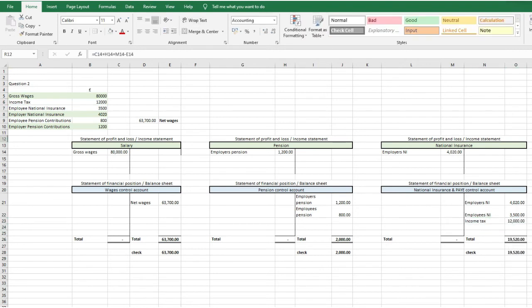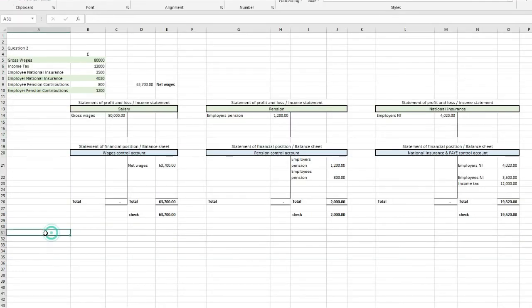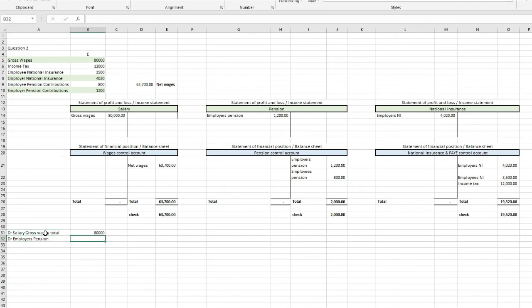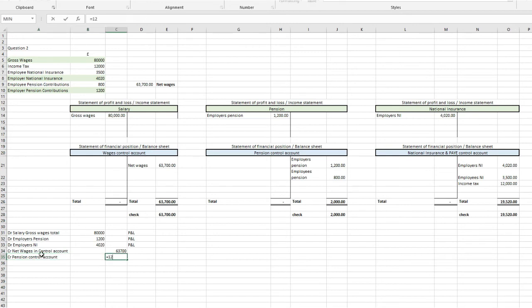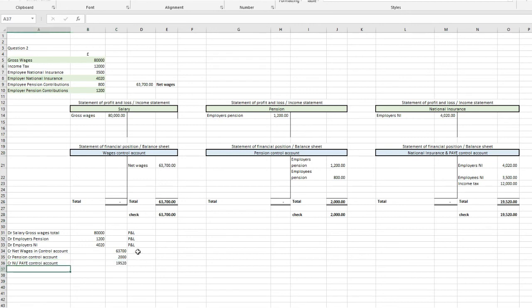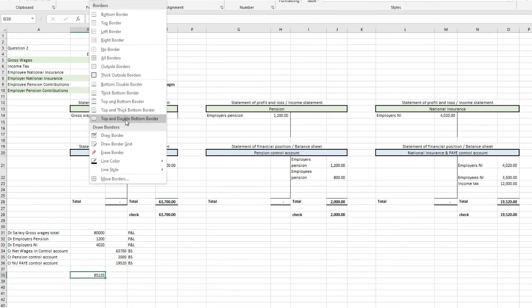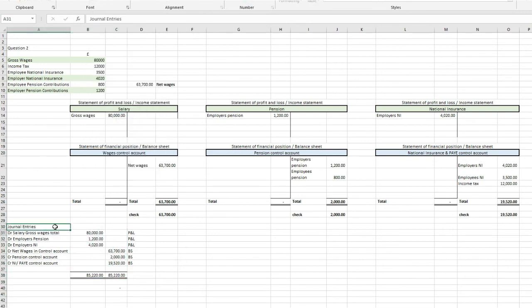To summarise the double entries: debit salary and gross wages by £80,000; debit employer's pension nominal in the profit and loss by £1,200; debit employer's NI by £4,020. Then credit the net wages control account with £63,700; credit the pension control account with £2,000, which is both the employee and employer pension total; and credit national insurance and PAYE with £19,520, which covers employer's NI, employee's NI, and income tax. Both entries net off — debits and credits net to nil.